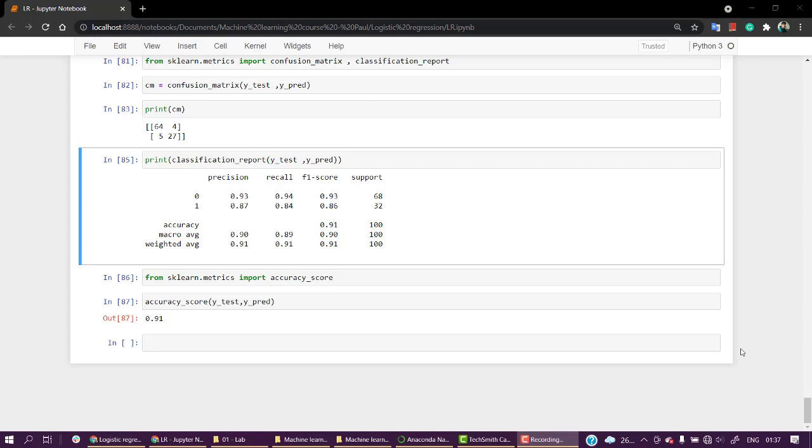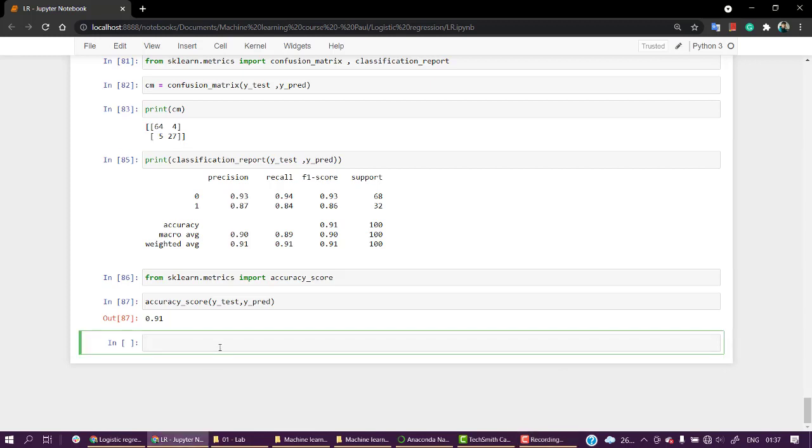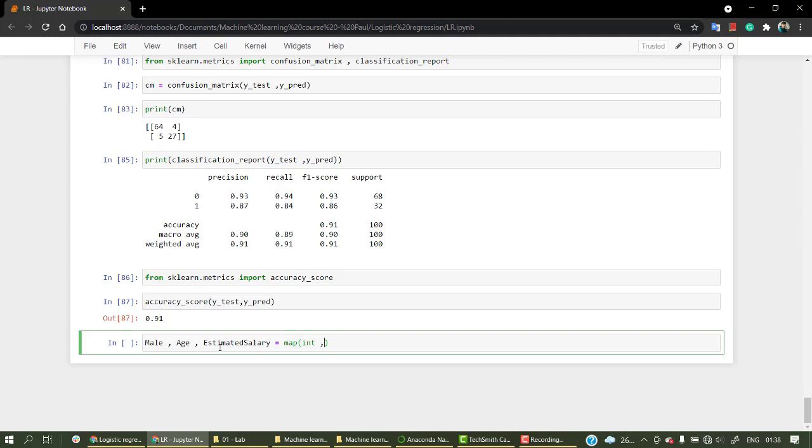So for that, let's start by taking input from the user. We have three variables: male, age, and estimated_salary. What I'm going to do is map the function int so that every value we're giving is an integer.